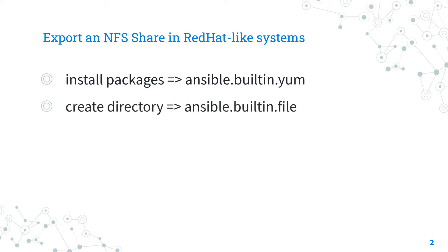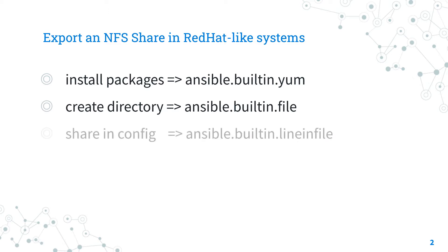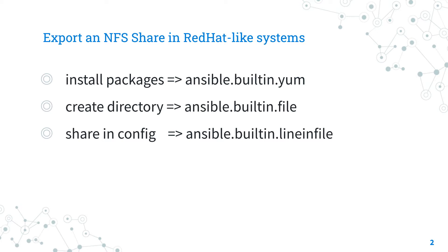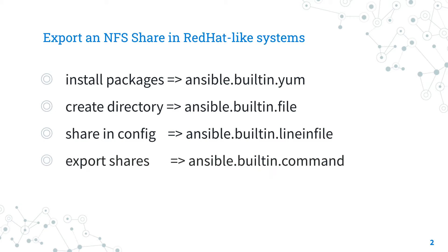Second, you need to create the share directory and assign the permissions using the ansible.builtin.file Ansible module. Third, you need to add the share in the /etc/exports config file using the ansible.builtin.lineinfile Ansible module to add text lines in files. Fourth, you need to export share executing the exportfs command line utility via the ansible.builtin.command Ansible module.